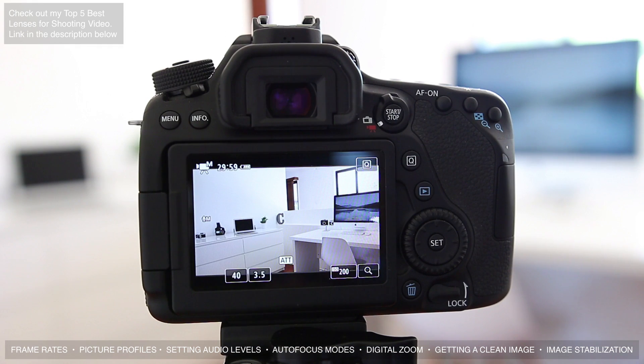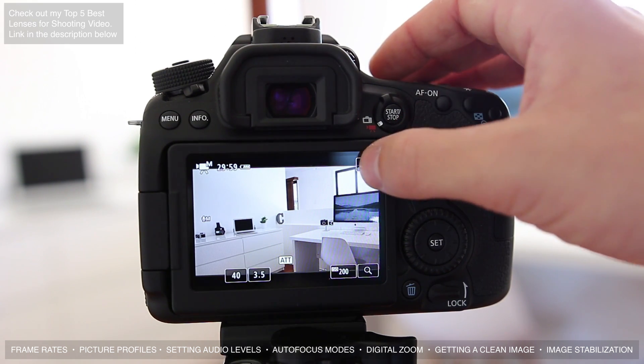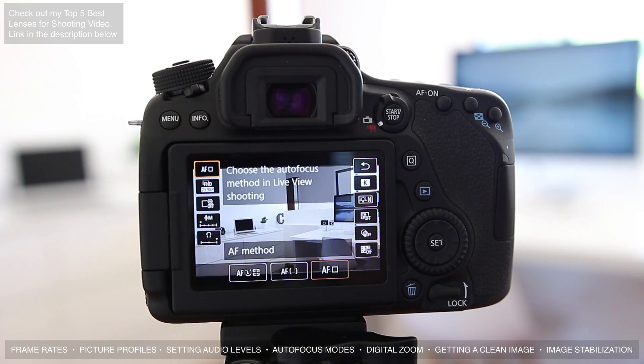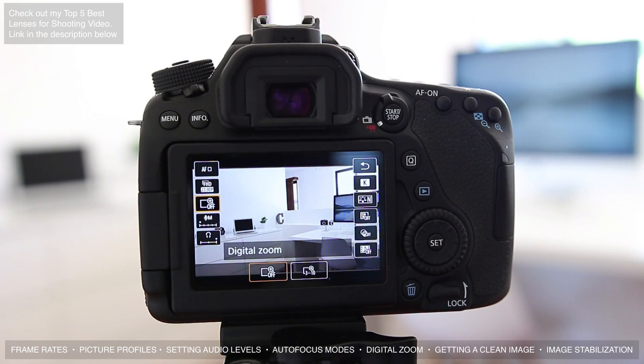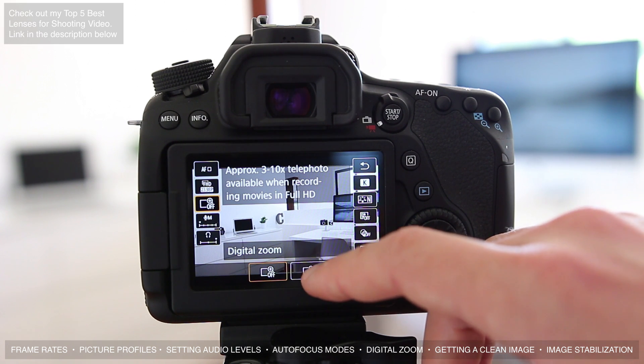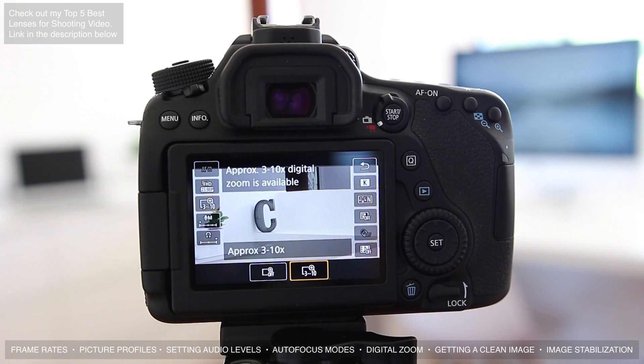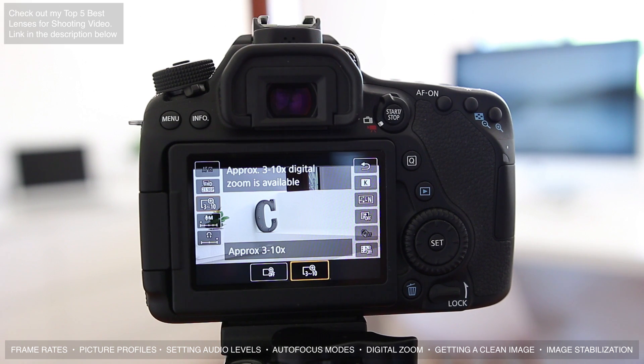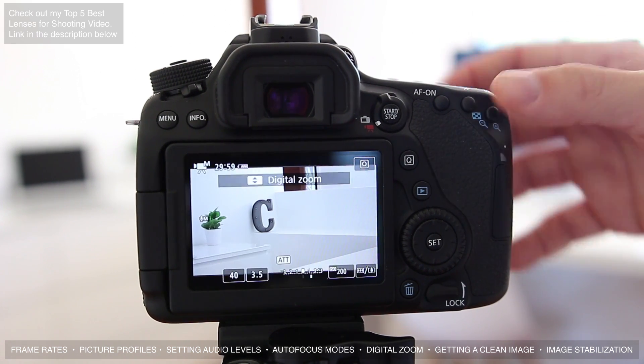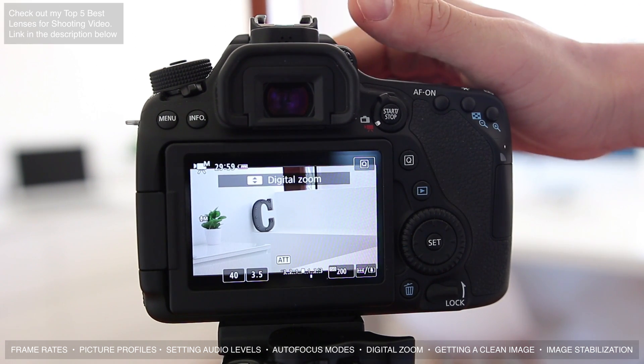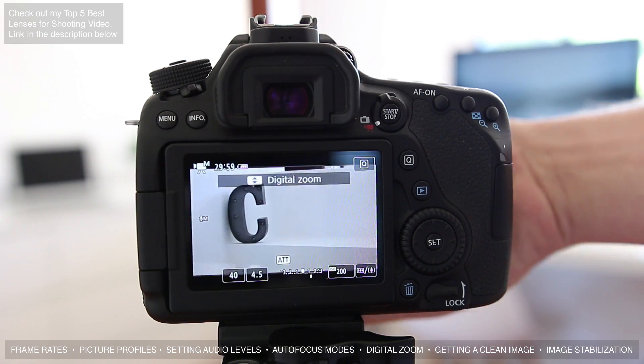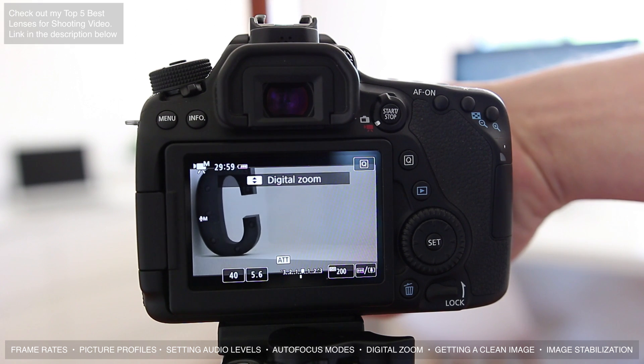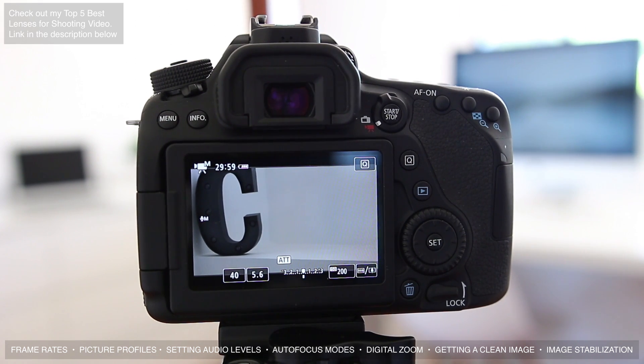Now one really cool feature on the Canon 80D which I really like to use is the digital zoom function. What you do is hit the Q button, then go down to the third option, and then you can hit digital zoom three to ten times. What this is going to do is give you a three times zoom on the image that you've got. This will work at every focal length, so we're at 18 millimeters right now. You can zoom in even to 55 millimeters and it's going to be three times that amount.